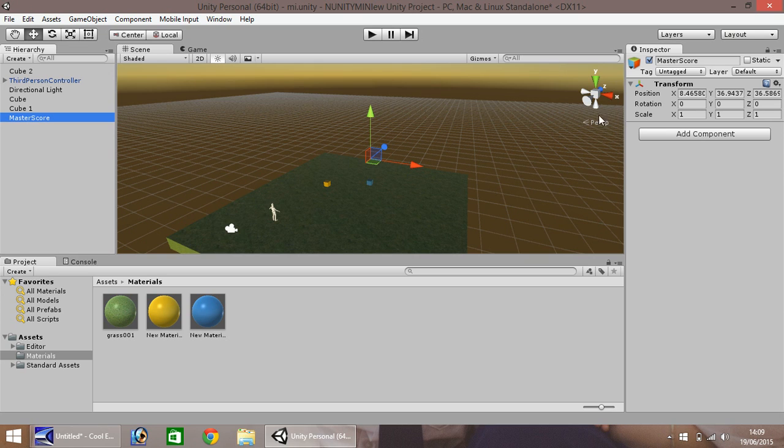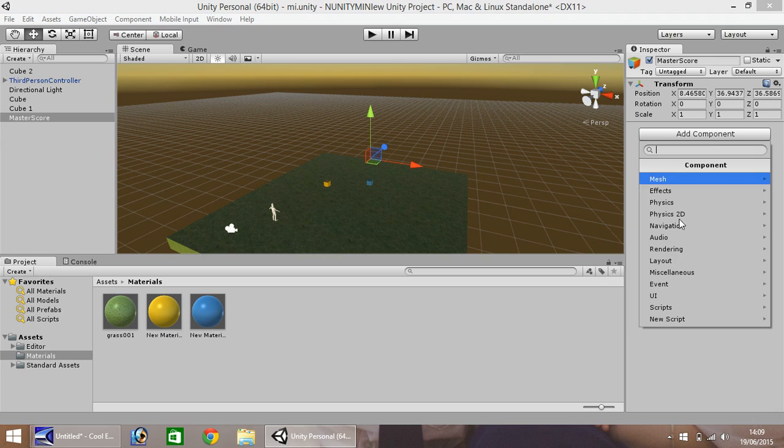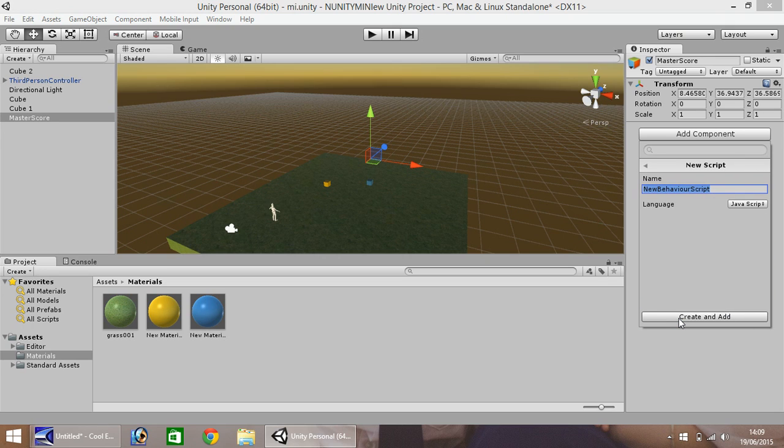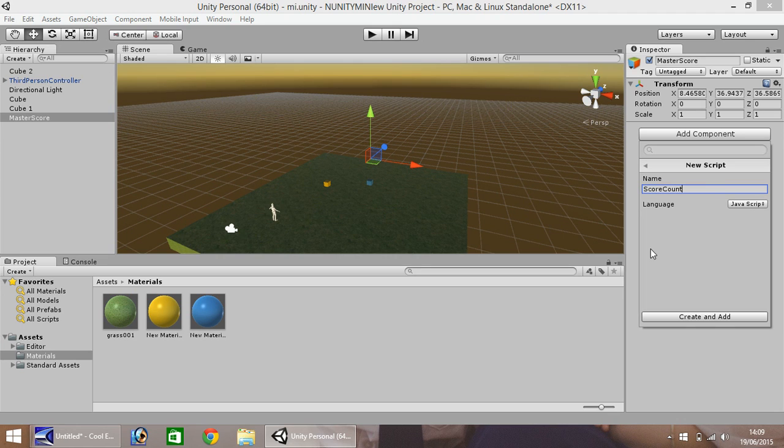Over here add component, new script, and let's call it score count and I'm going to do this in javascript. So click create and add.